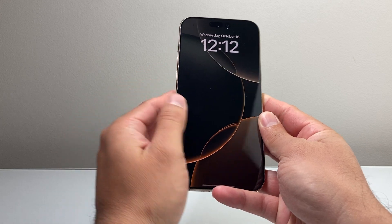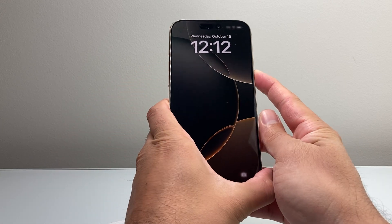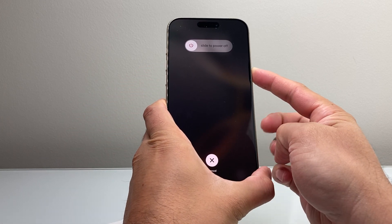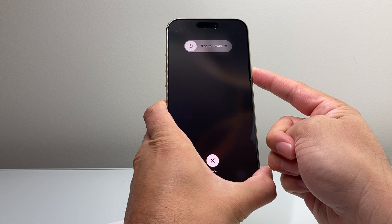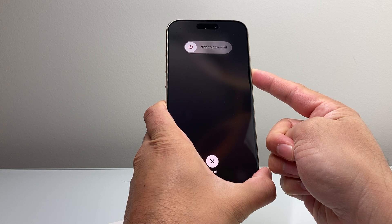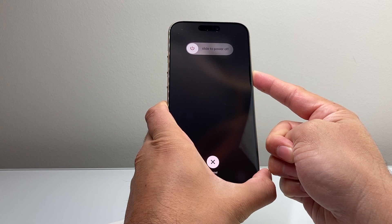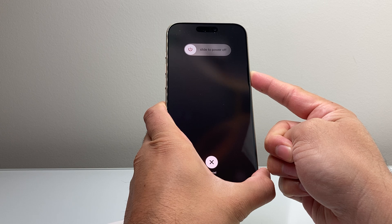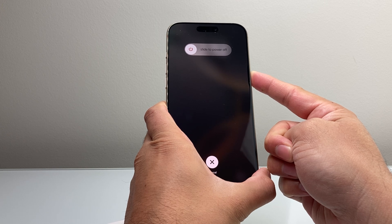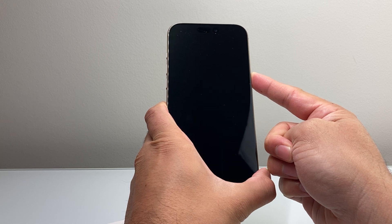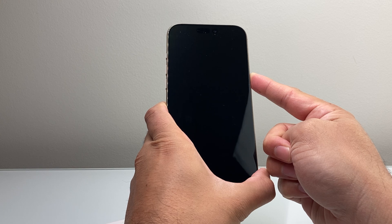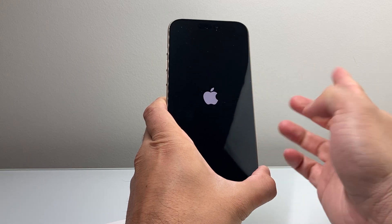So I'm going to do volume up, volume down, and then hold on to the side button. We're going to keep holding on to that side button until the screen goes completely black and the Apple logo appears. As you can see here, I'm holding on to that side button — wait until the Apple logo reappears before letting go.